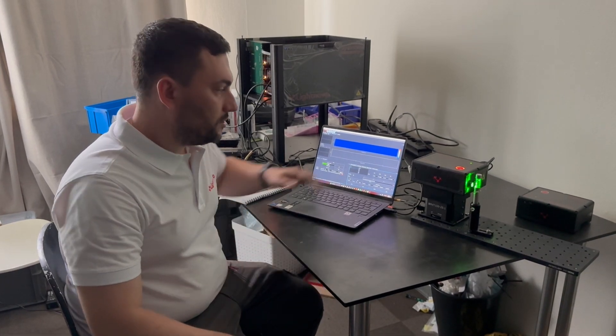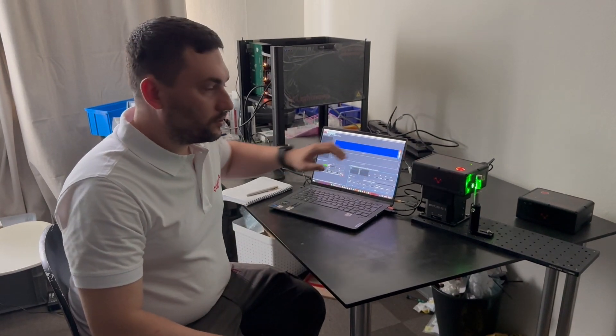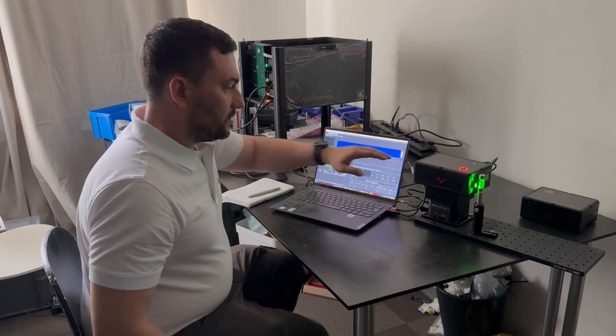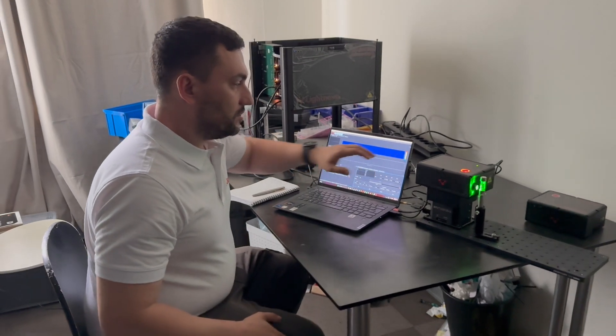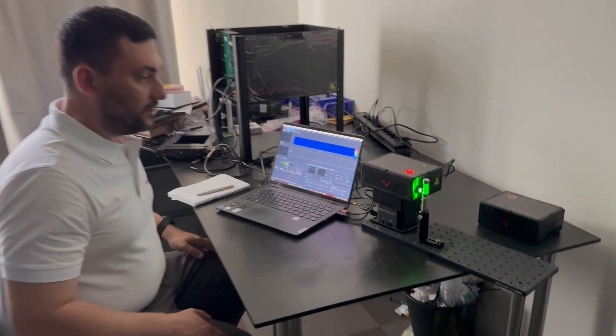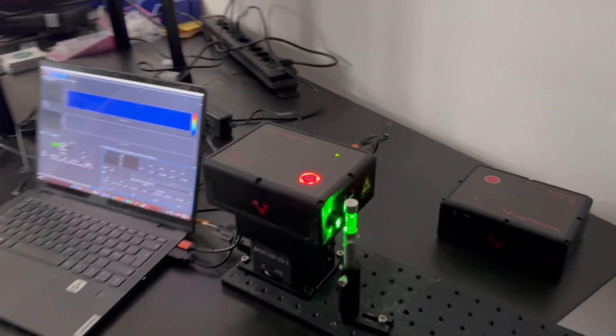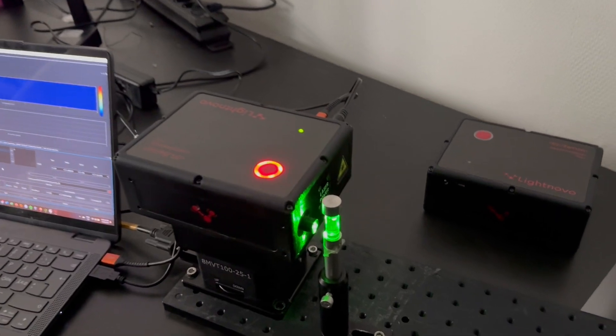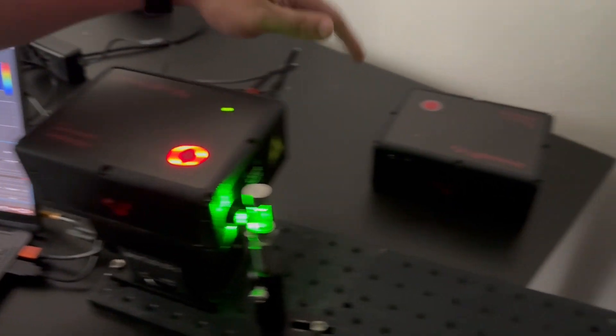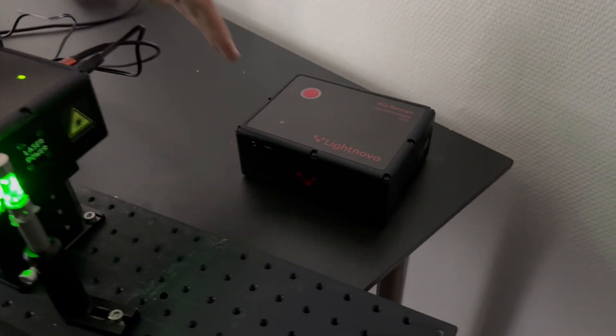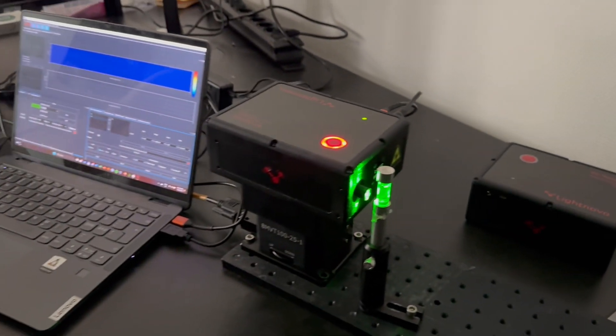Hello, I'm Yaroslav from LightNovo and I'll present our new line-scan system based on our RG spectrometer. This current system uses an RG 532nm spectrometer but we also have an option with 785nm spectrometer as well as other wavelengths.